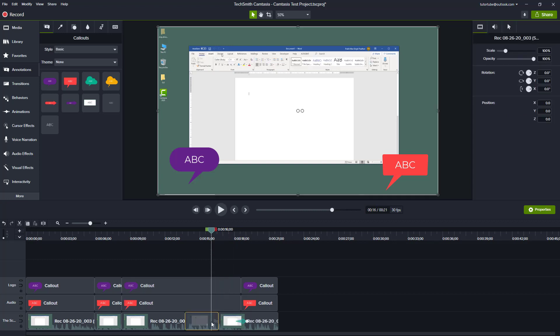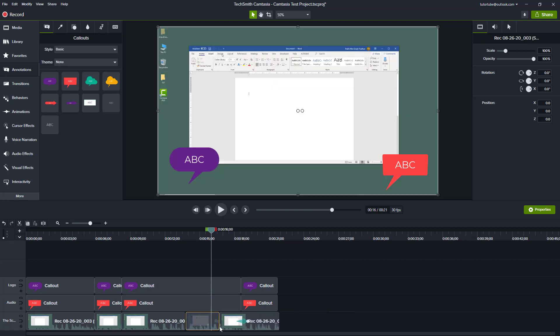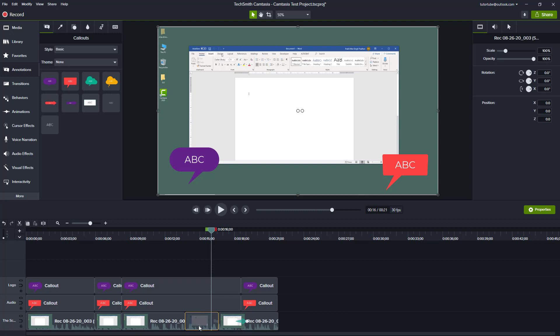You can also do the Ripple Move. Let's say, for example, if you want to move this out, you can hold Shift and then click and drag, and you can see that it actually pushes out the clip that is over here.